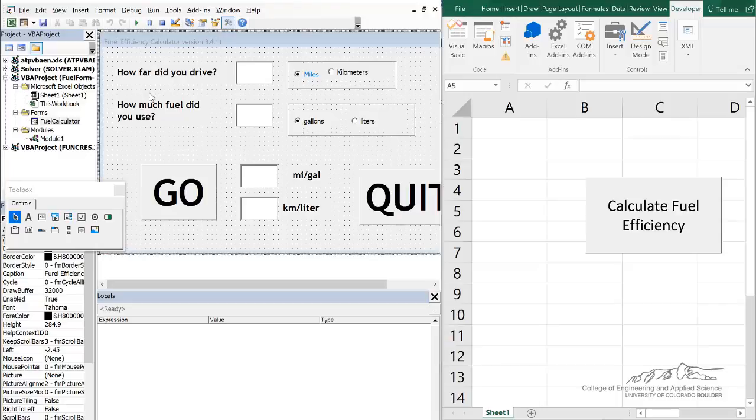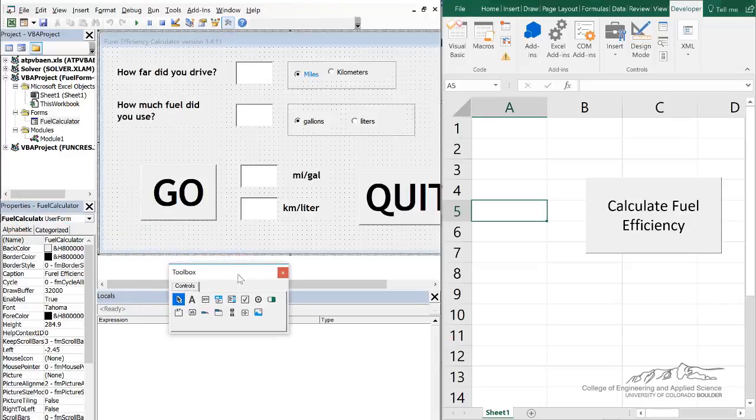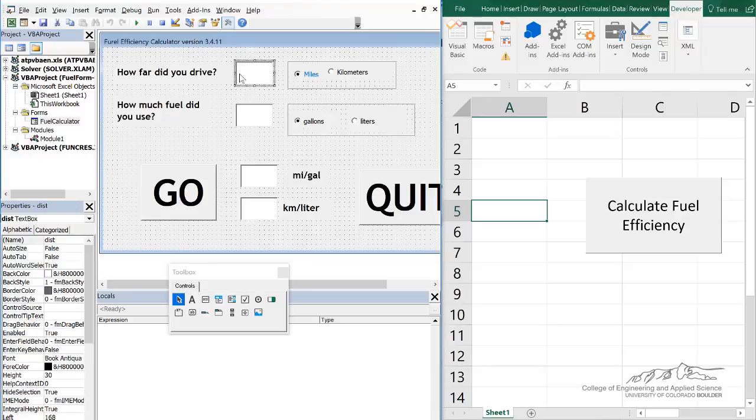I forgot to mention though, and this is really important, how you dim variables for working with user forms.